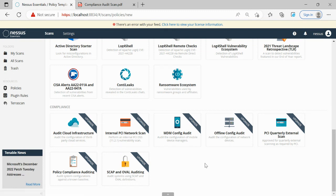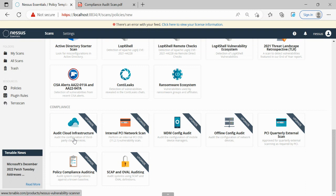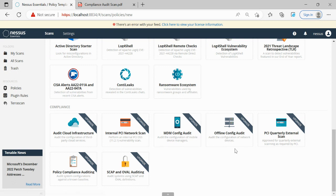In this compliance audit scan, by default Nessus has some functionalities; however, these are not available in the free version of the software. If you're using the paid version in your corporate environment, you can use any of the required compliance policies. We have audit cloud influence compliance scan, PCI scan, MDM config, and offline config.